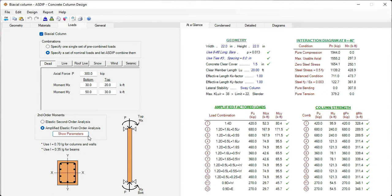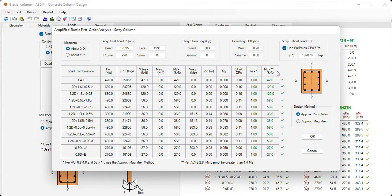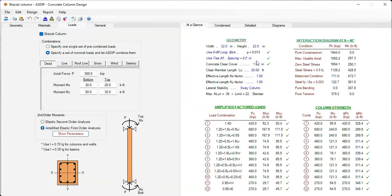Here, the slenderness effects are taken into account. The second order moments are accounted for by the moment magnification method in the ACI. We click on Show Parameters, and here are all the variables involved in the moment magnification method.